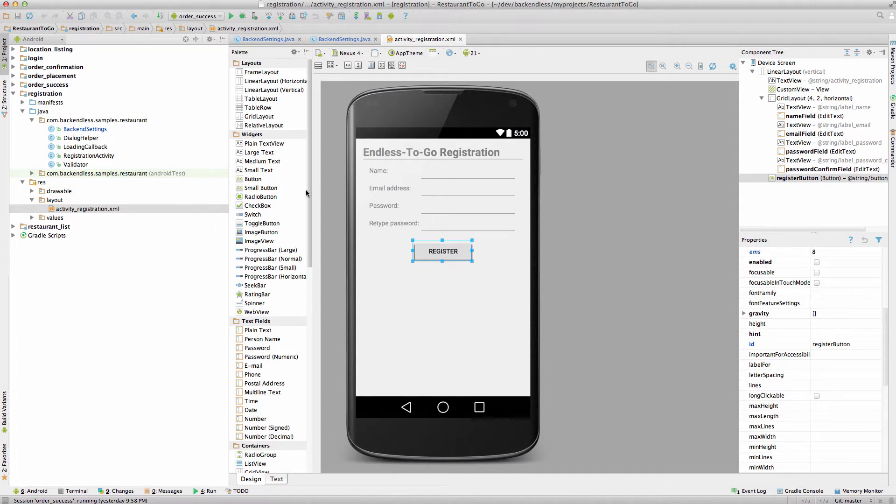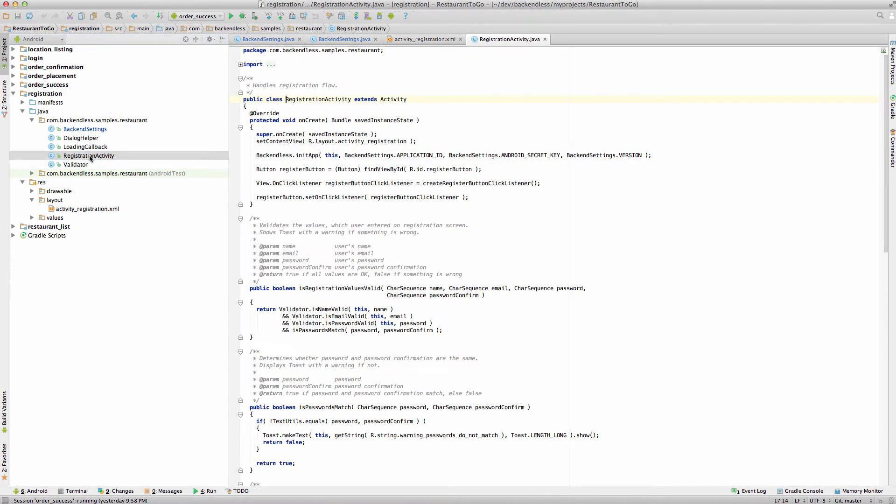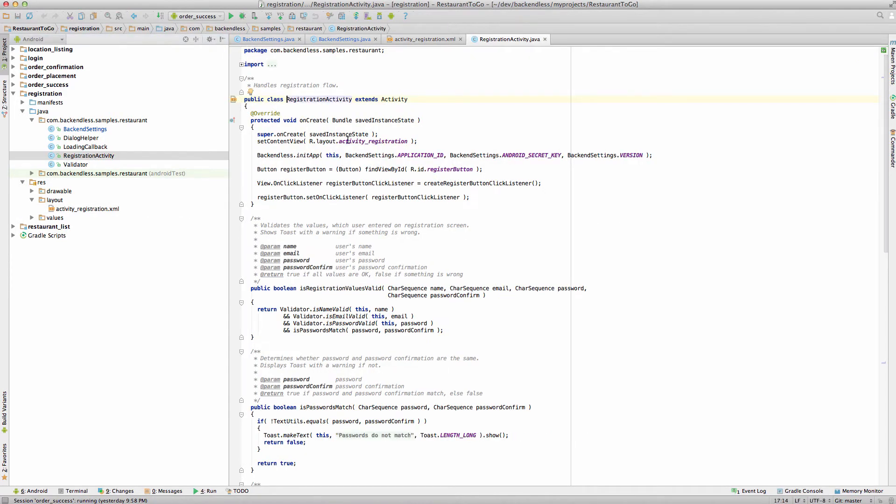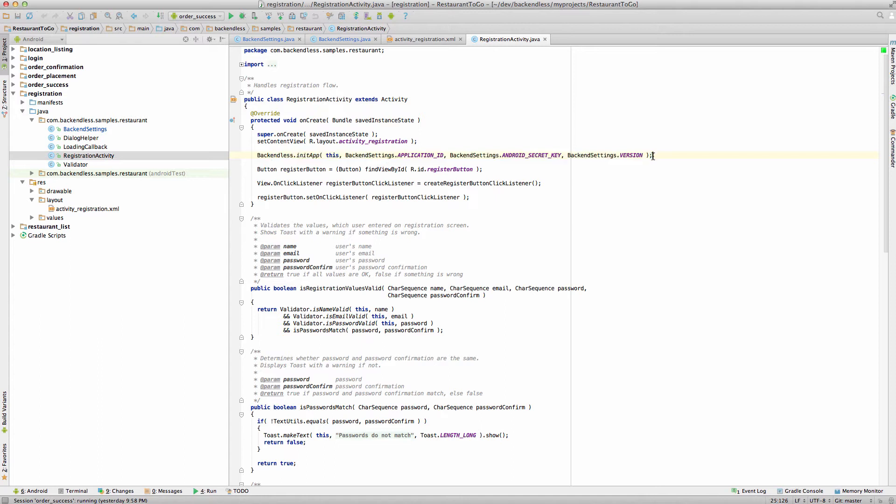To see how it is all programmed, let's go to registration activity class. And this method is called as soon as registration activity is started. Let's take a look at a couple of things that are happening. First of all, there is Backendless.init app API call. This is very important because every single application that uses Backendless must call this line as it specifies the actual application ID and your secret key that we have imported as the very first step.